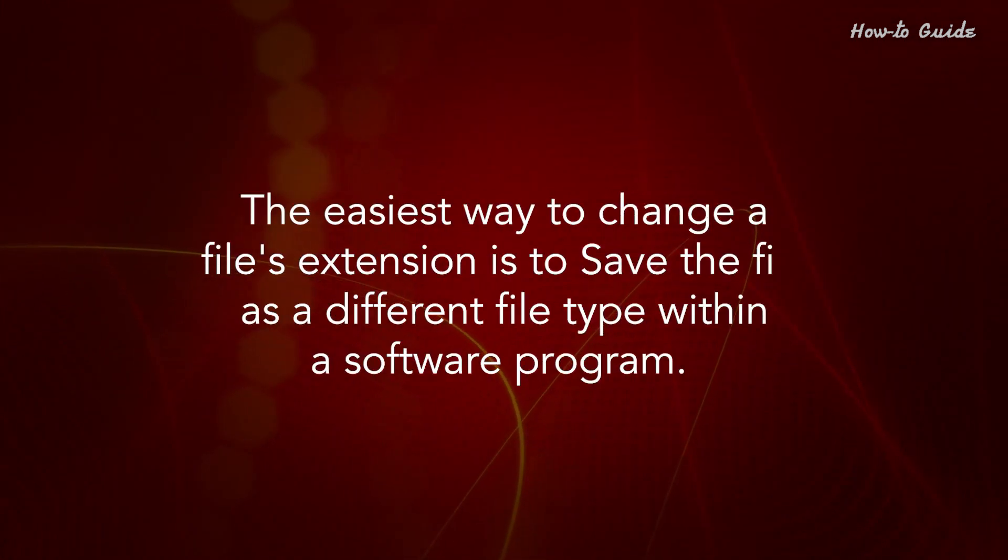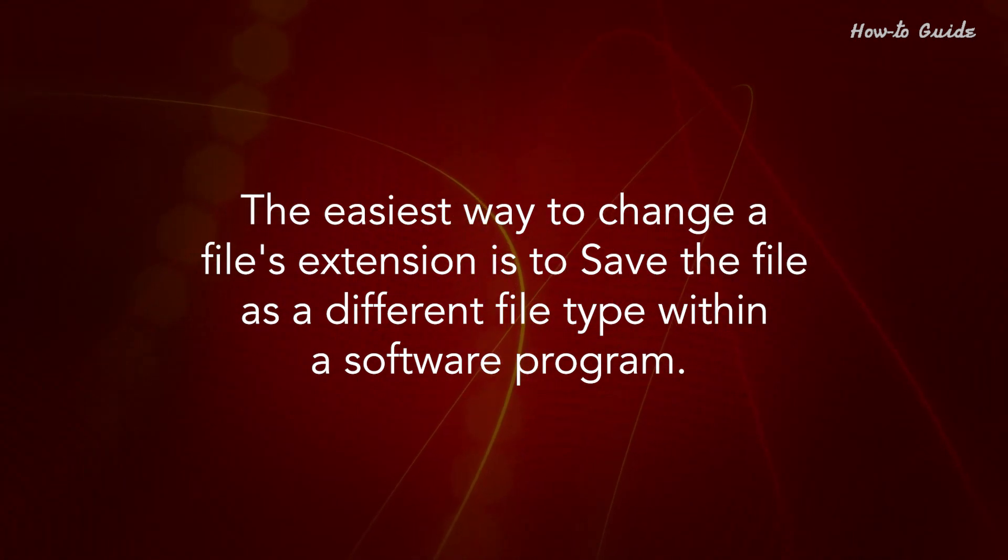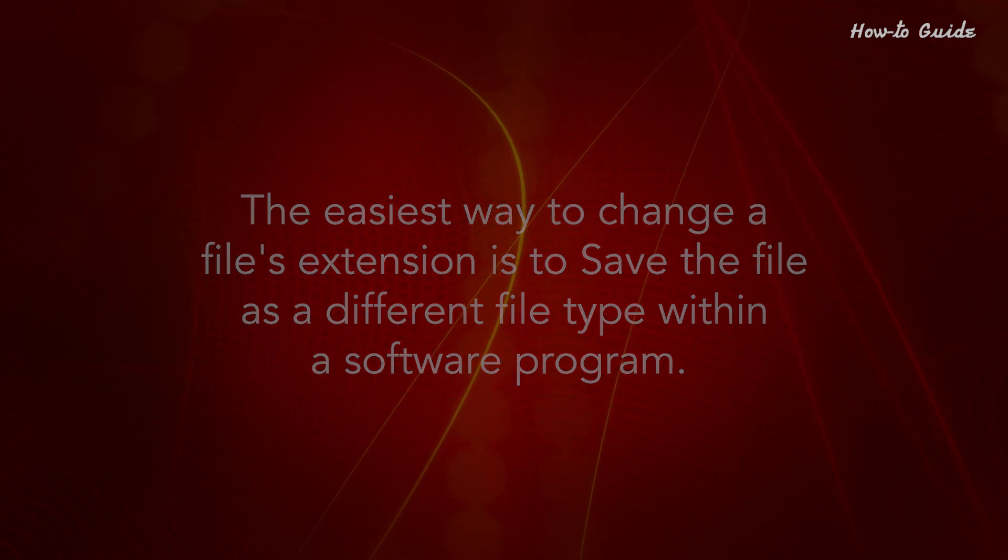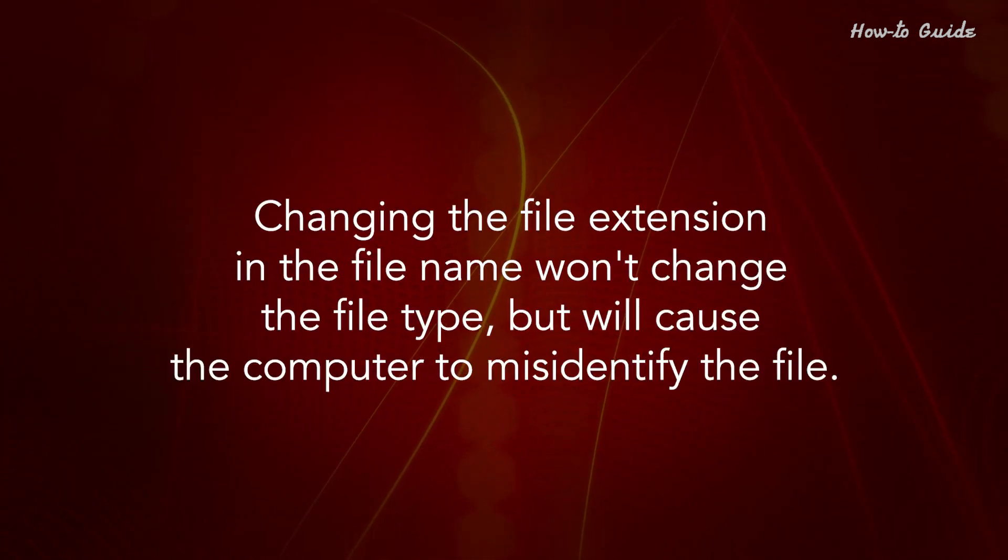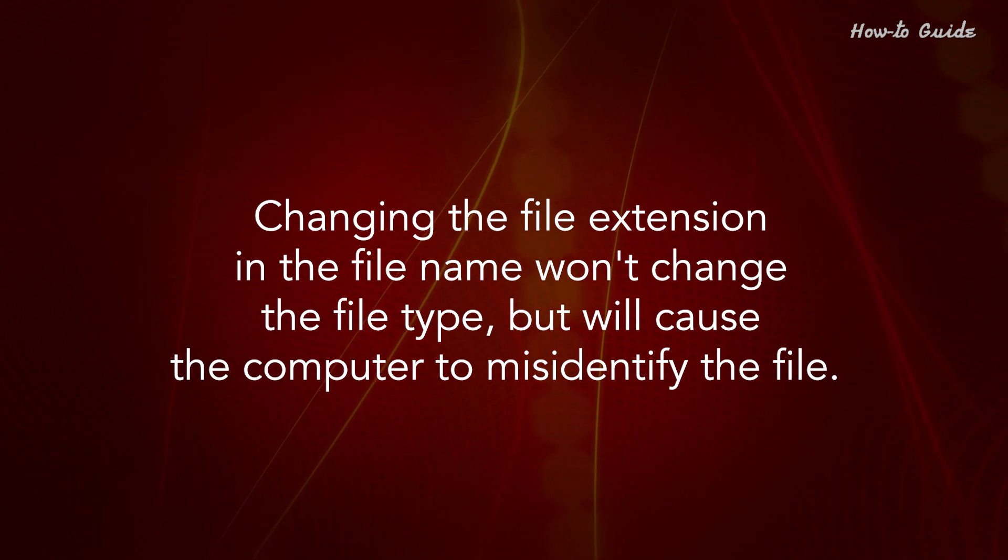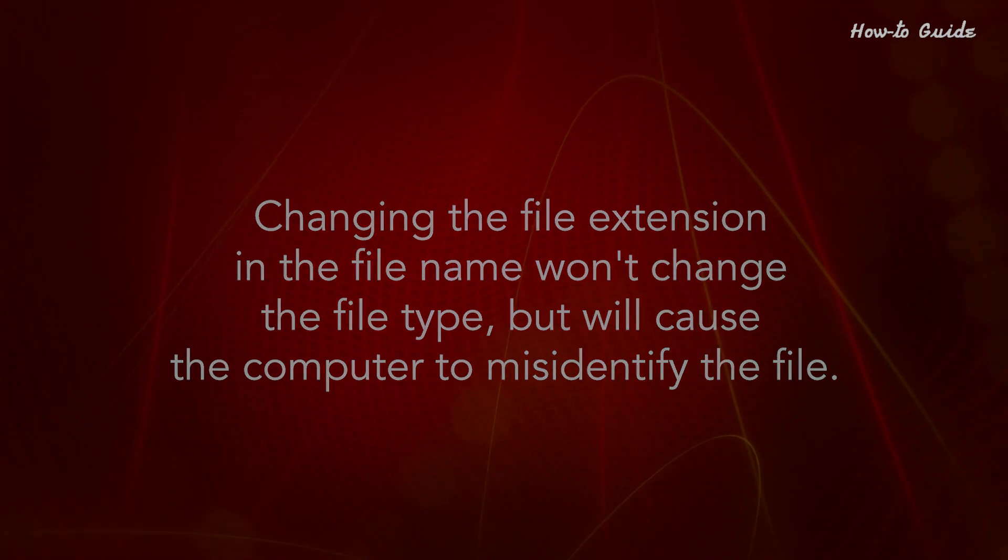The easiest way to change a file's extension is to save the file as a different file type within a software program. Changing the file extension in the file name won't change the file type, but will cause the computer to misidentify the file.